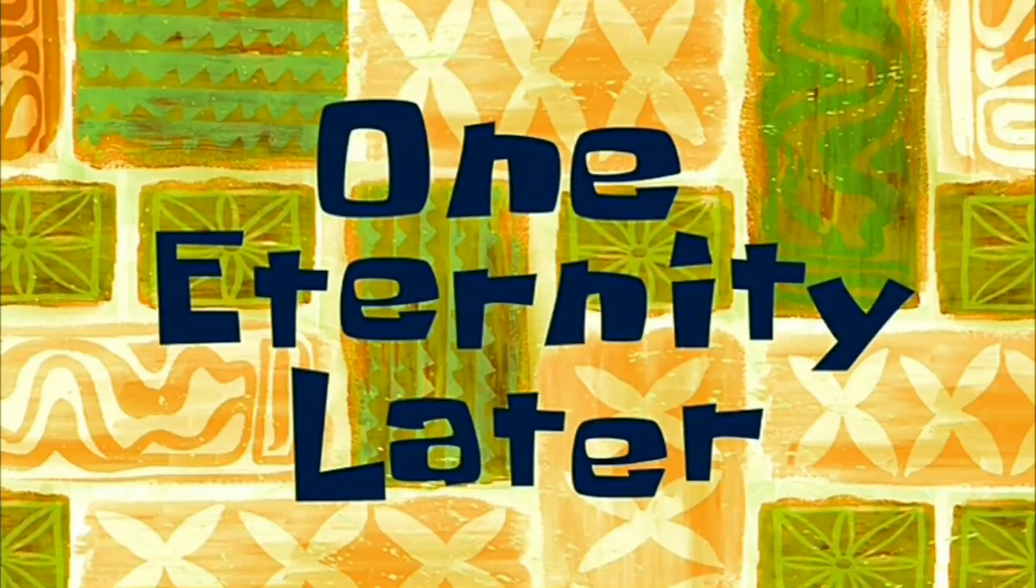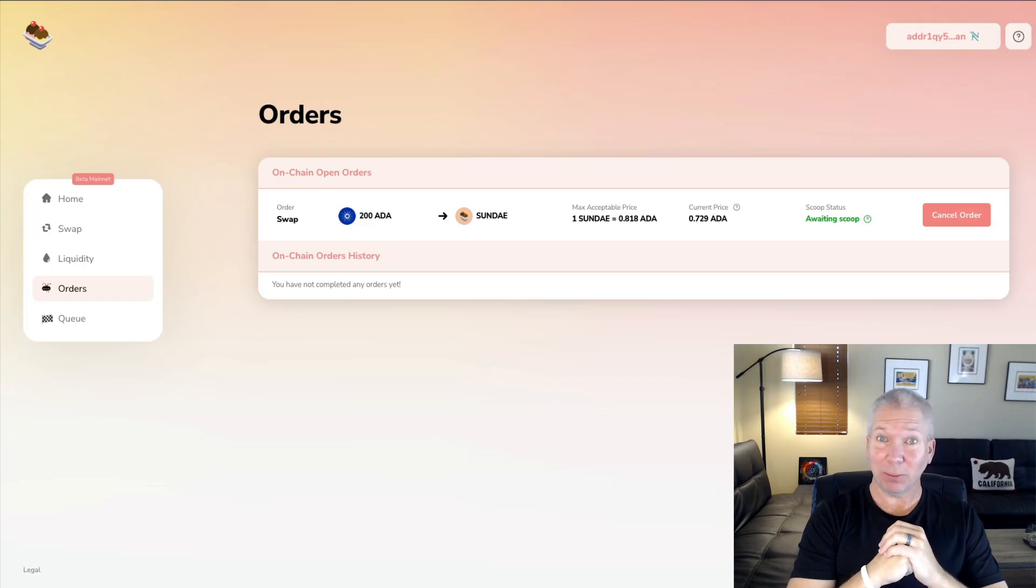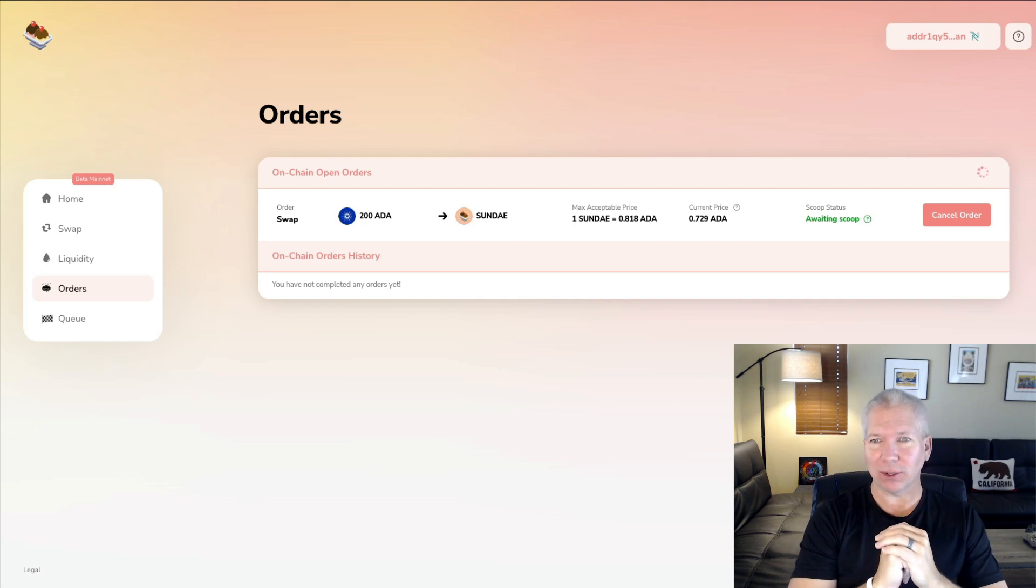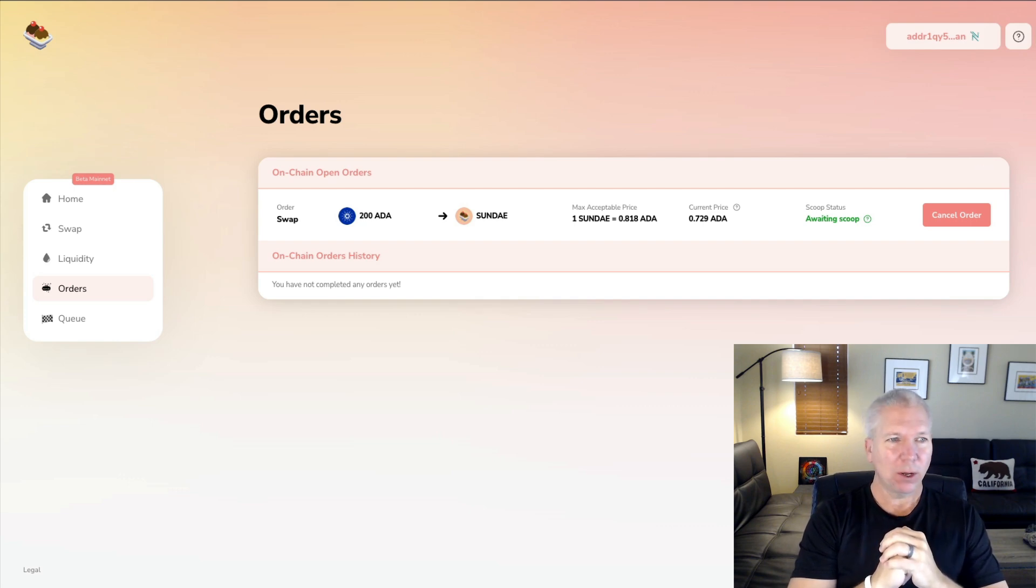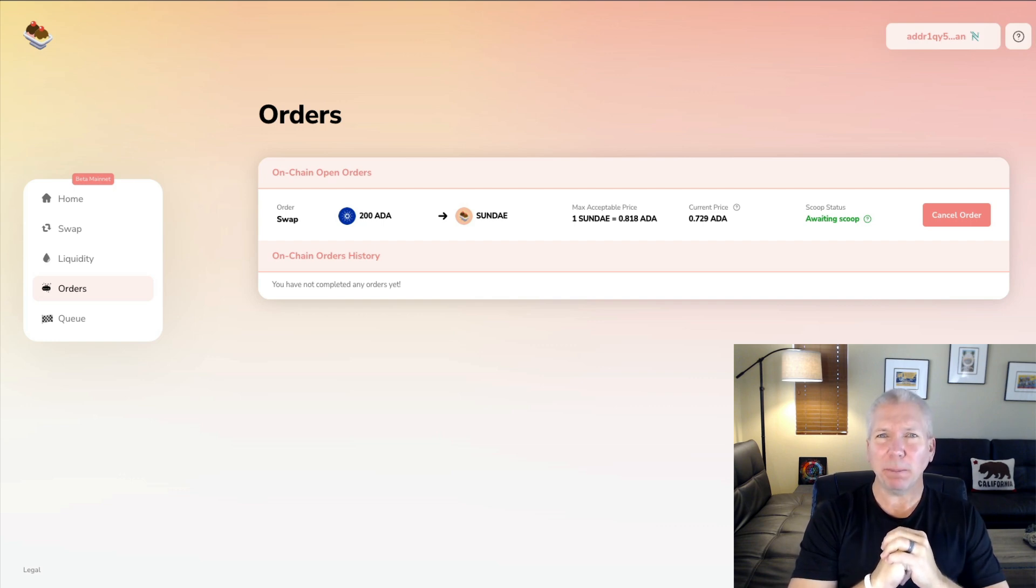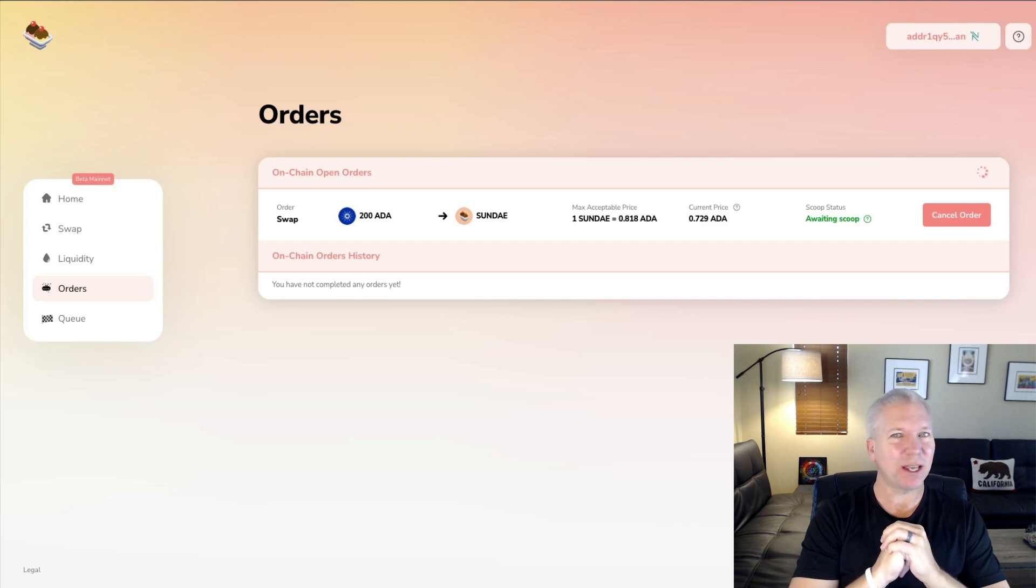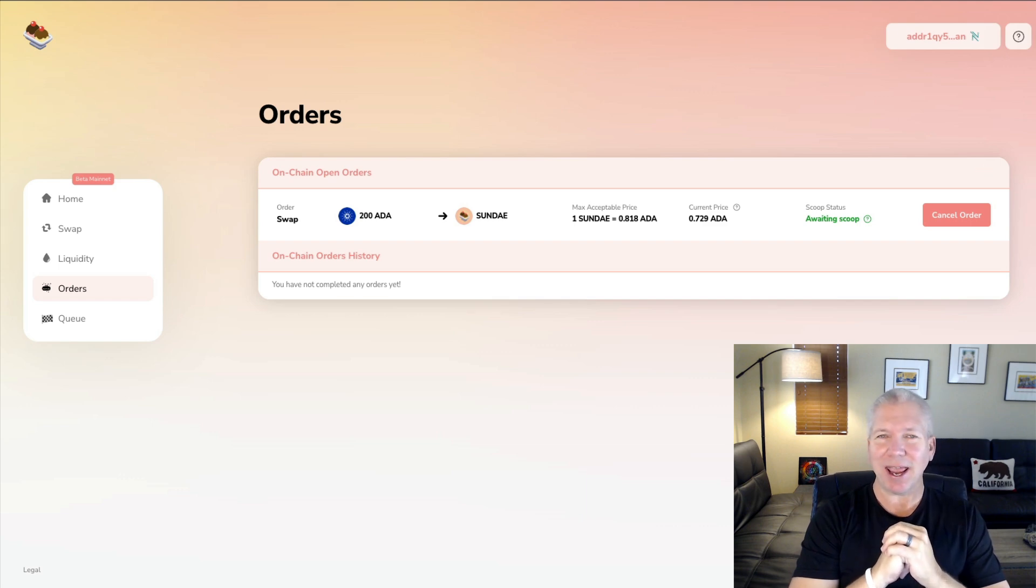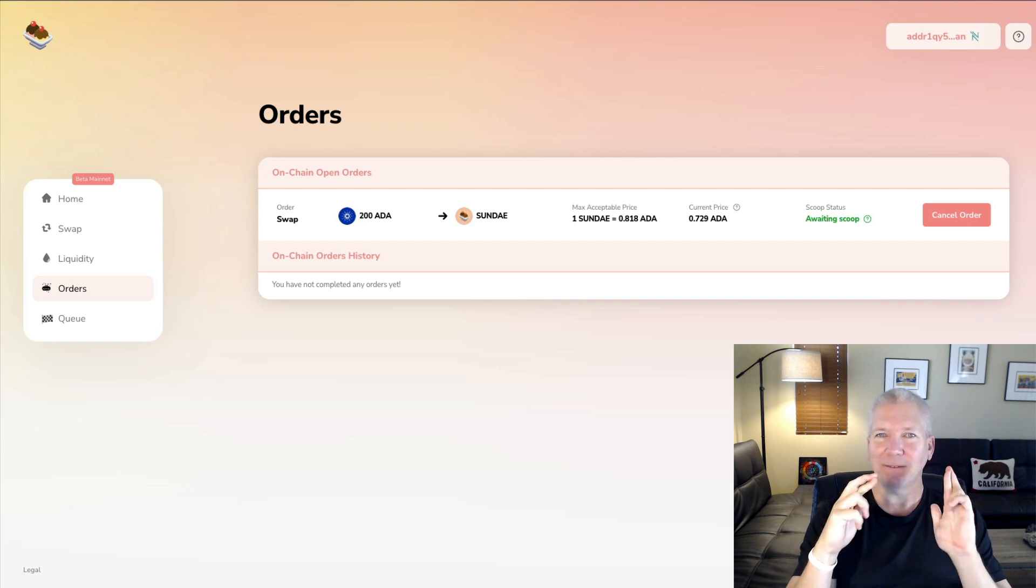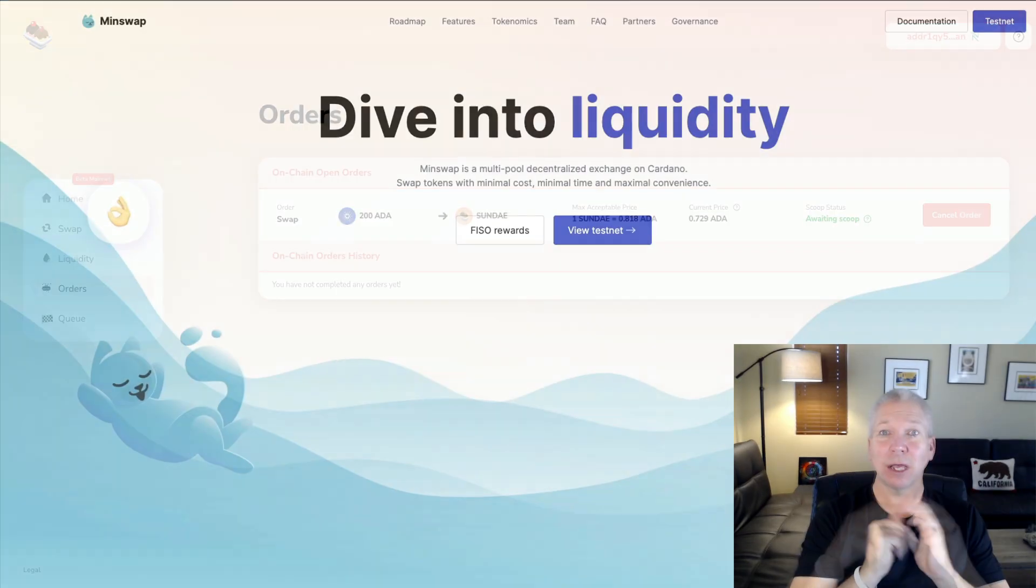One eternity later. Still processing. Well, it's been over 12 hours and we are still waiting on that swap. Hopefully it happens sometime soon, but I'm going to jump right into a couple more Cardano projects that are really exciting. And I know that at the end here, hopefully we'll have this swap completed. Fingers crossed.